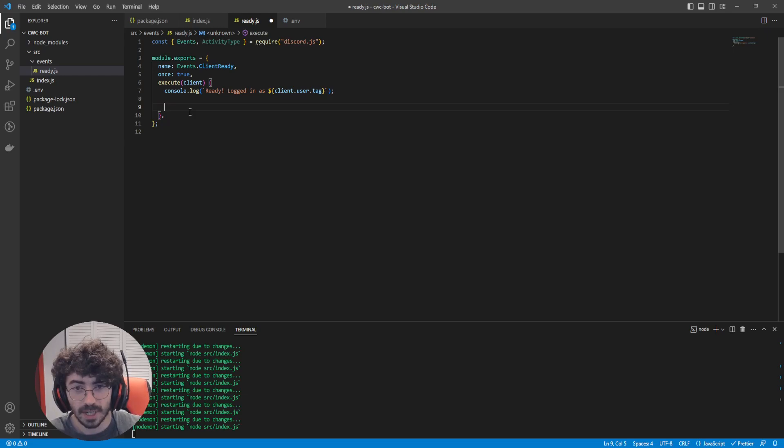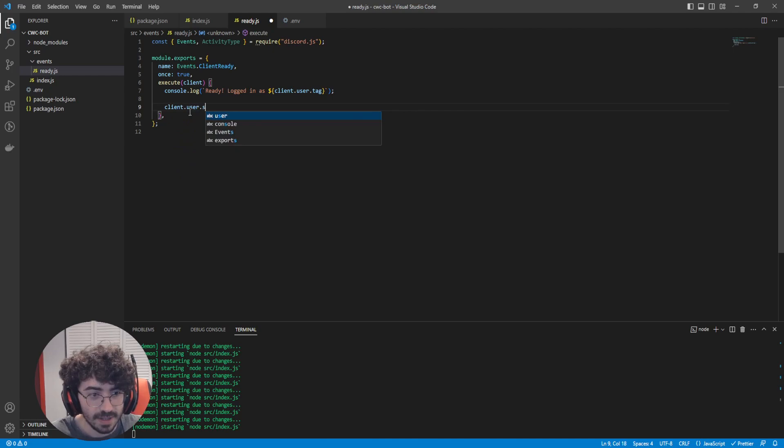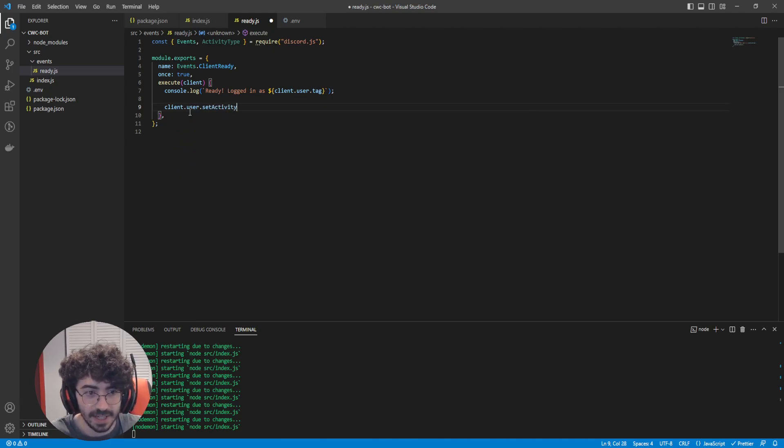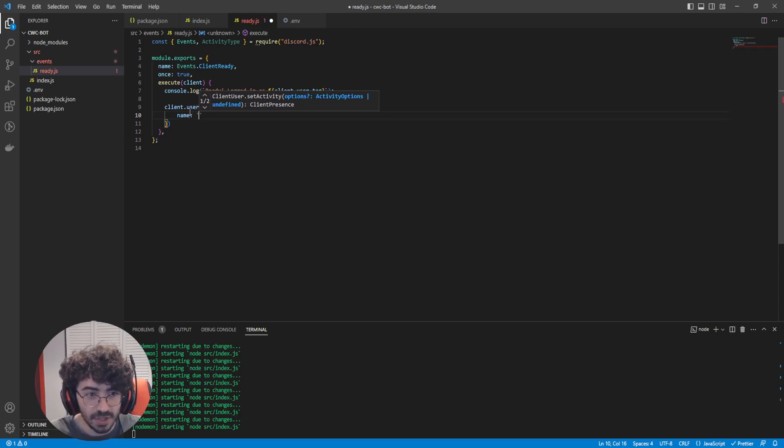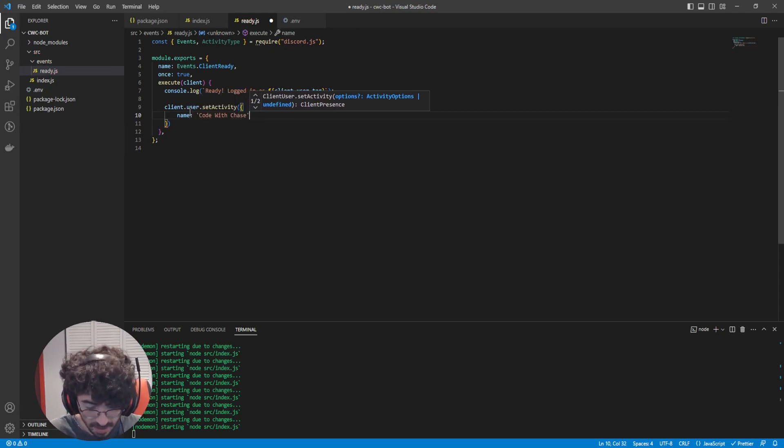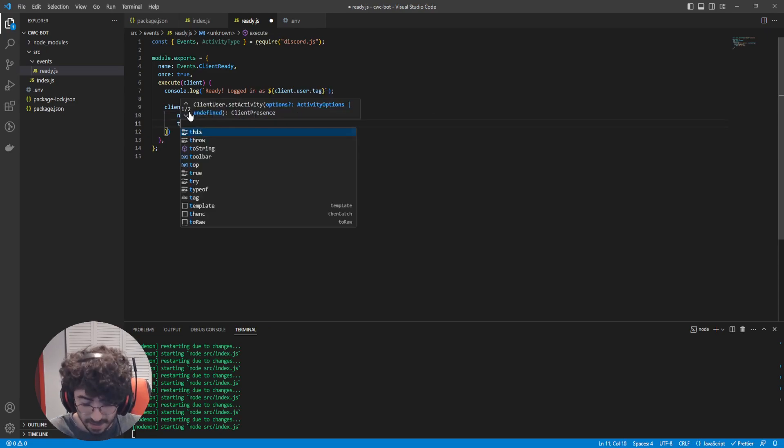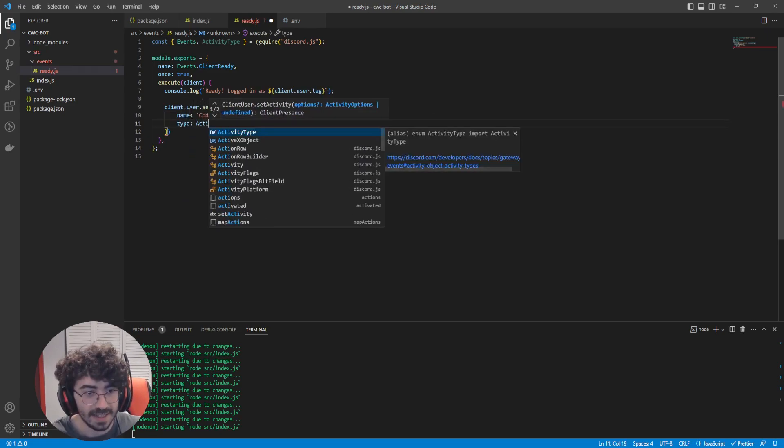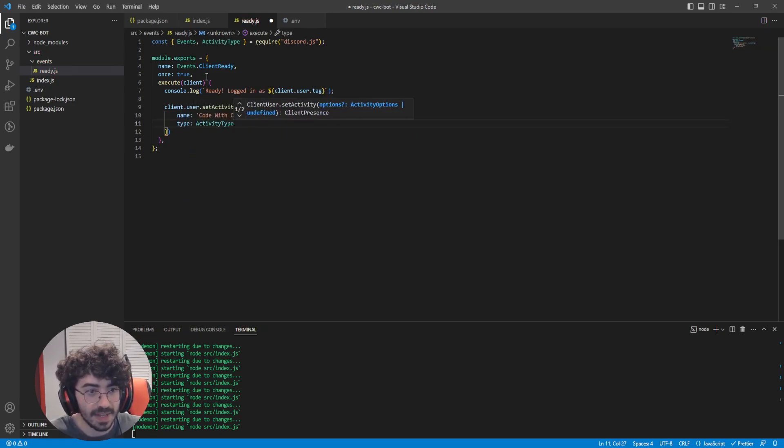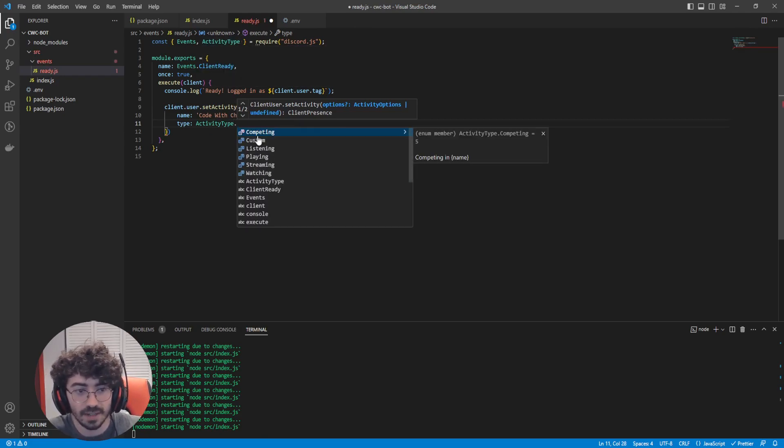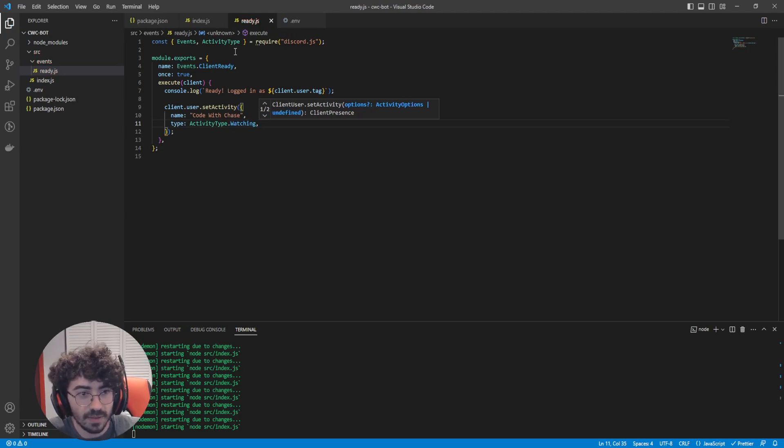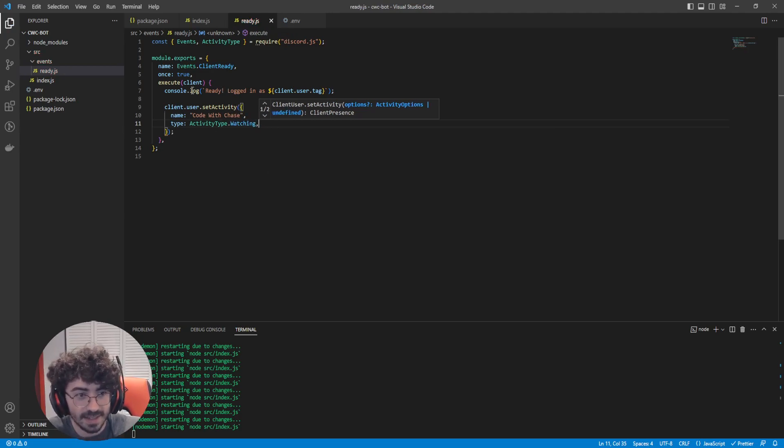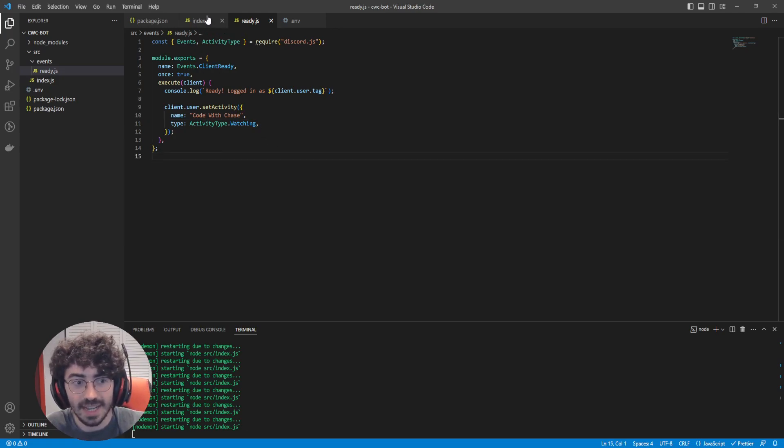Next up, we're going to set a custom activity event for our bot. So client.user.setActivity. Name. So what we're going to call this is CodeWithChase. And then what kind of activity is this? So ActivityType. That comes from up here. As you can see, we have a couple of different ones. Playing, streaming, watching, custom. We're going to say watching. Now, this is ready. This is a finished event that will work. So let's head back to our index.js.